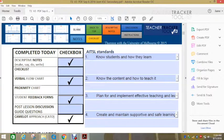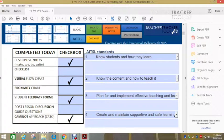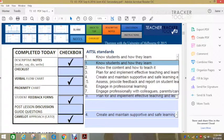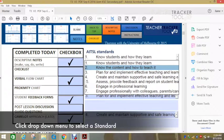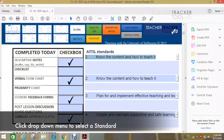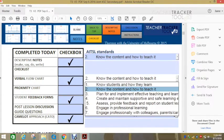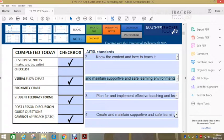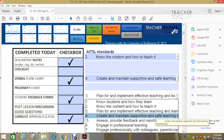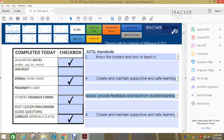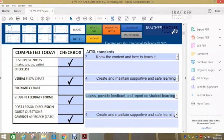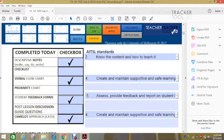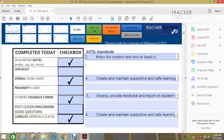Over on the right hand side are the AITSL standards. So when the TC completes their lesson plan, they might select a number of these and you can put in which ones they are looking at. You can then write feedback about each of those standards if you wish.